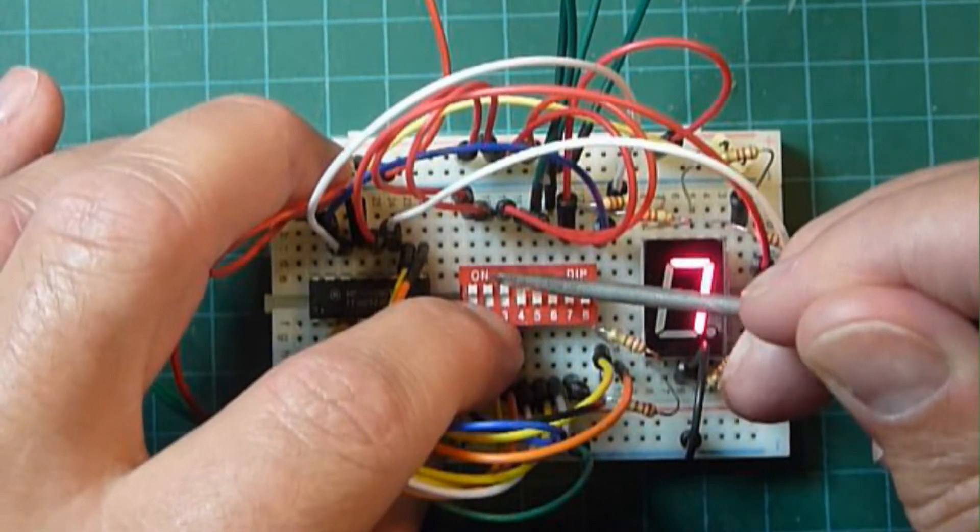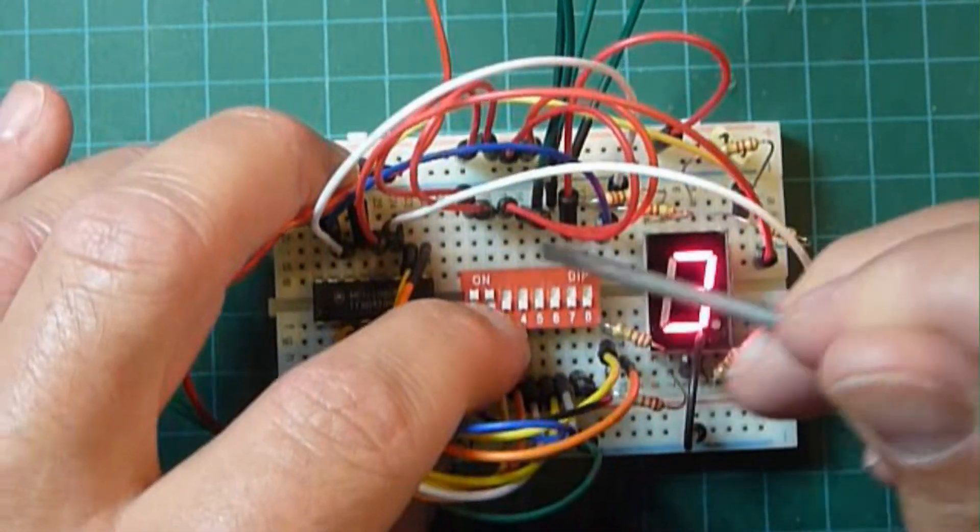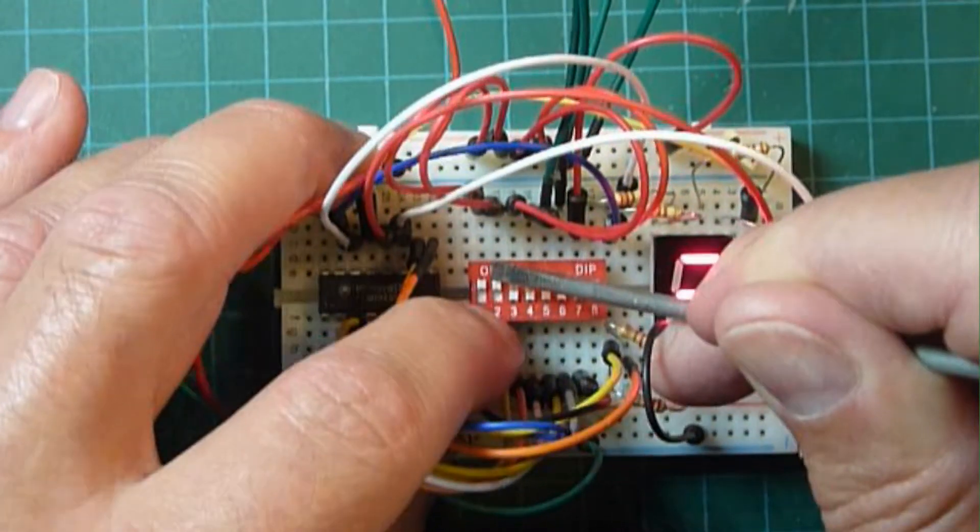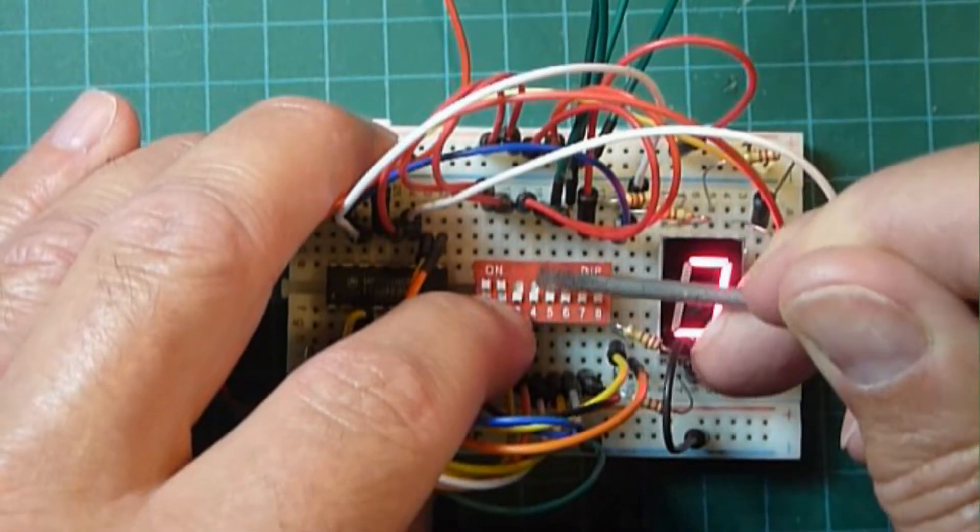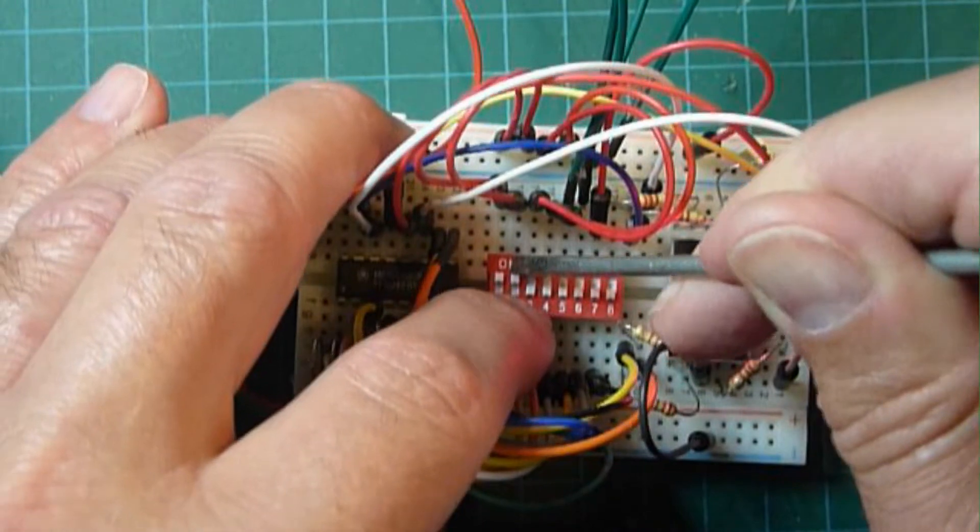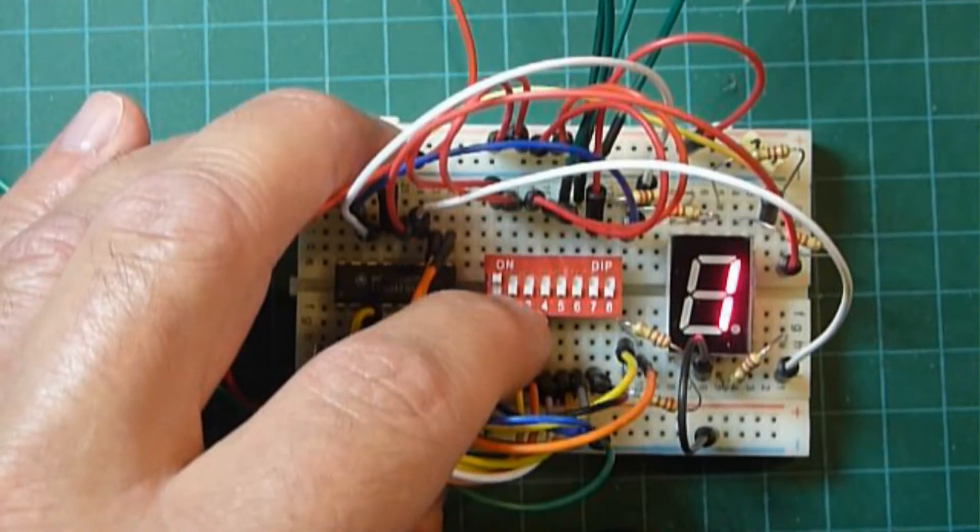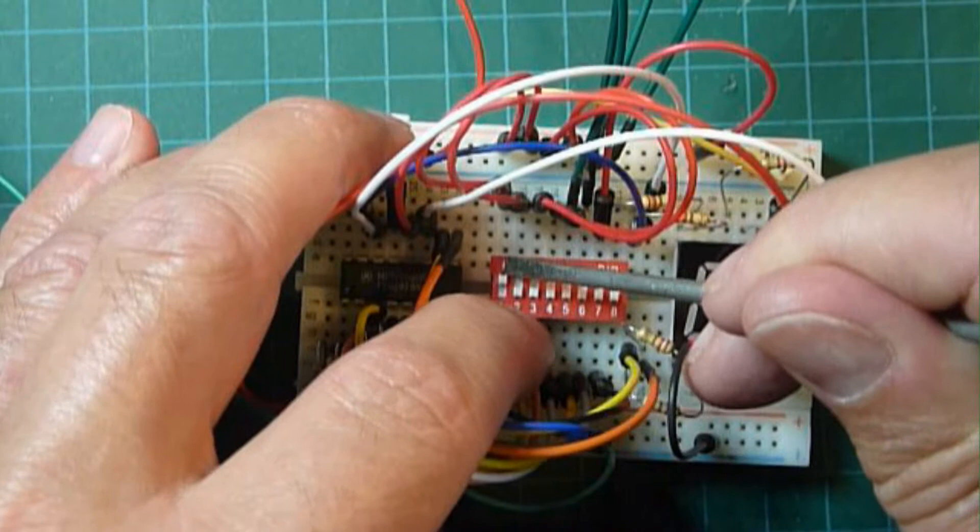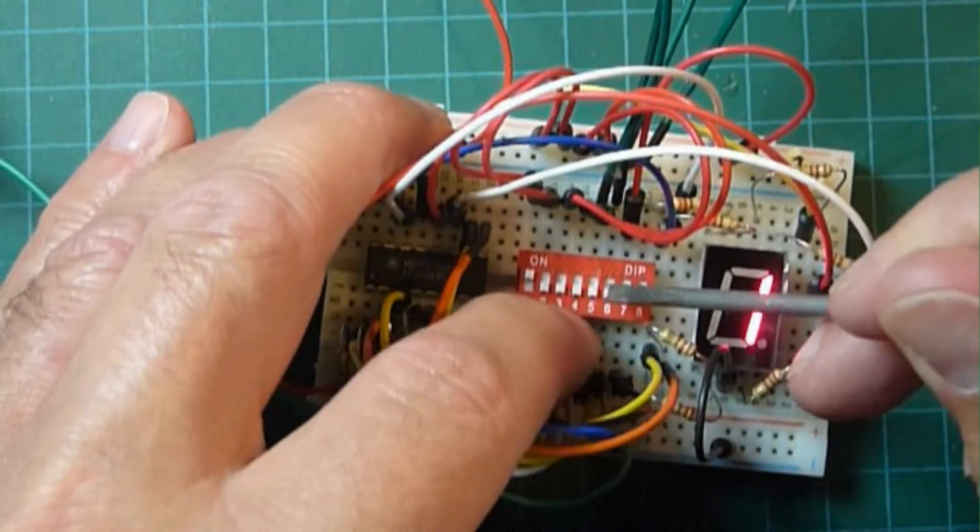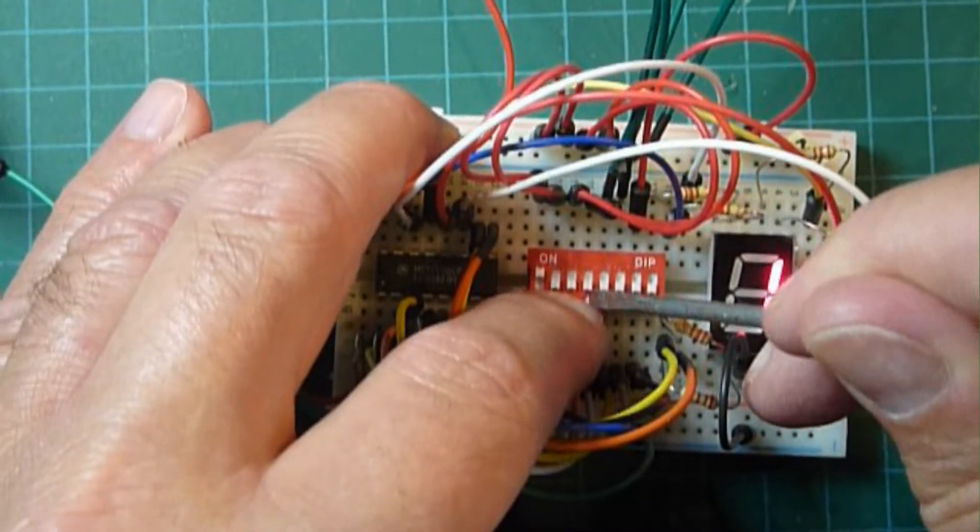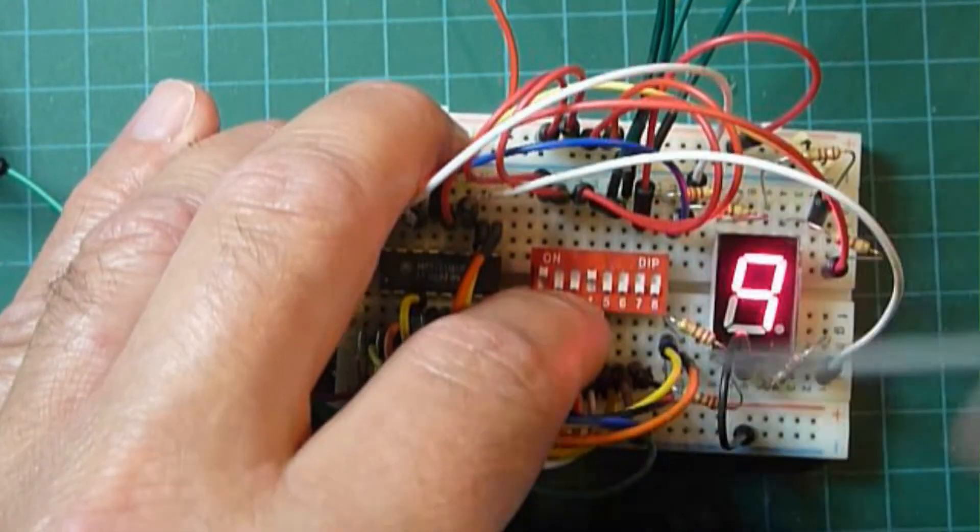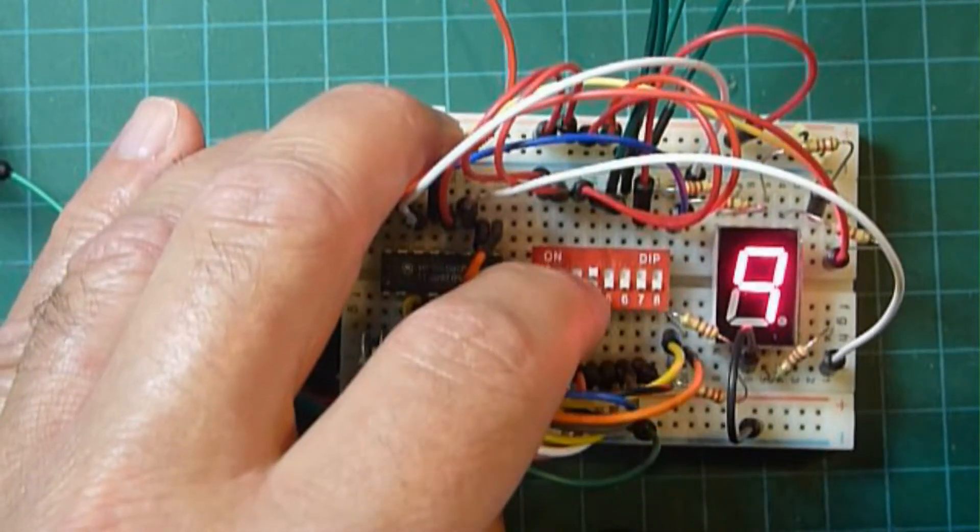Let's try turning off a couple of pins here. So if we just have the number 1 pin on, we should just have a 1 on the display. And we do. And let's just for fun turn on the 8. So we should have a 9 on the display. And we do. So our display is working.